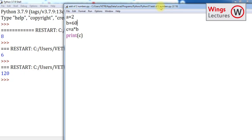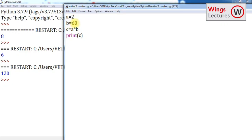In coming videos we will see how to get values from the user. Here I'm giving the value as A equals 2, B equals 3, but this cannot be right because I'm giving the value of the variable myself.